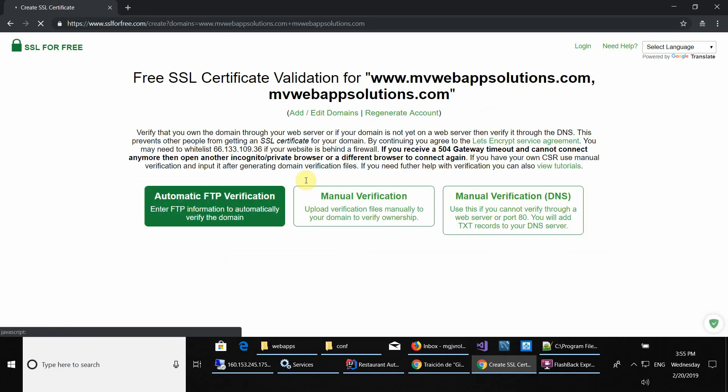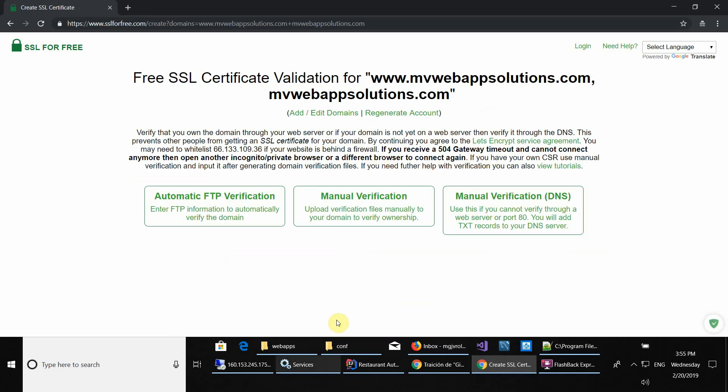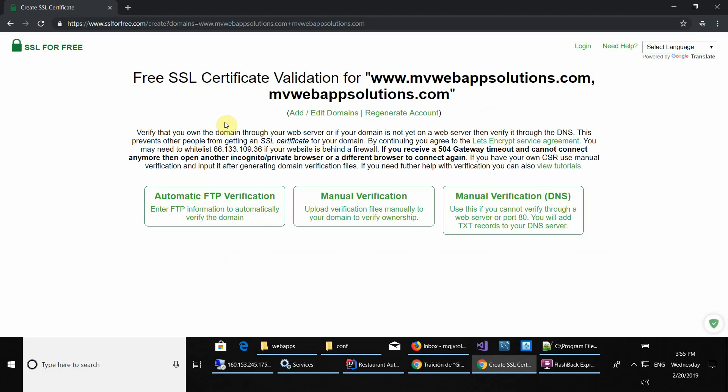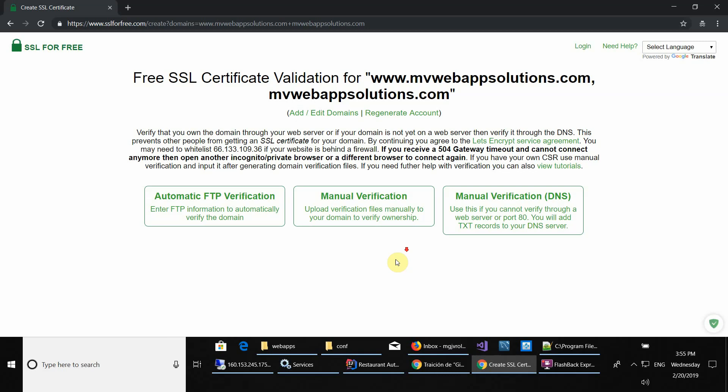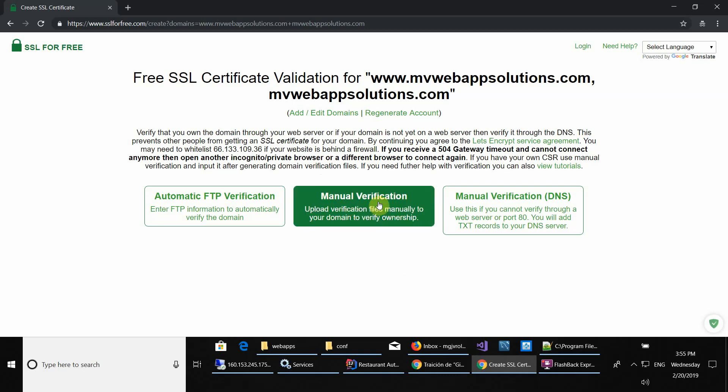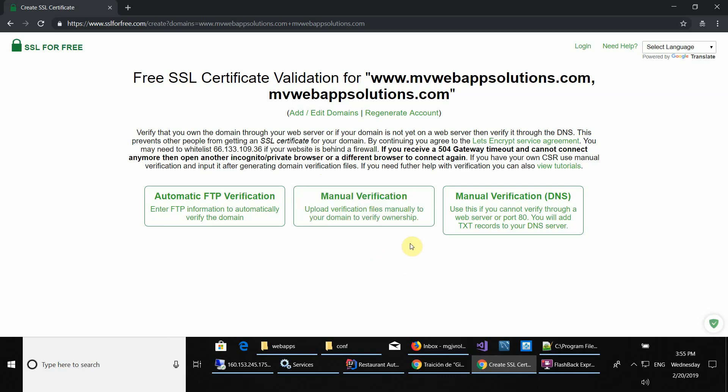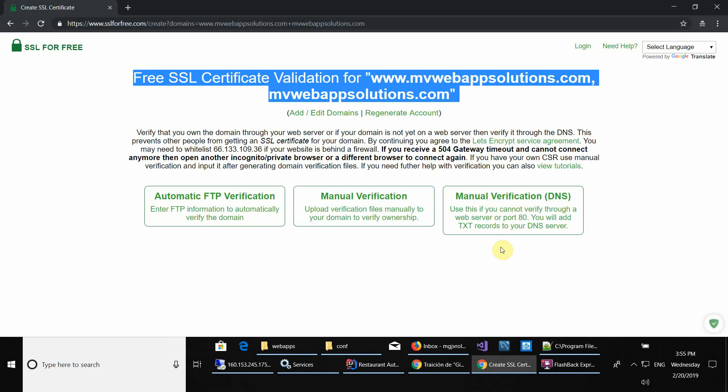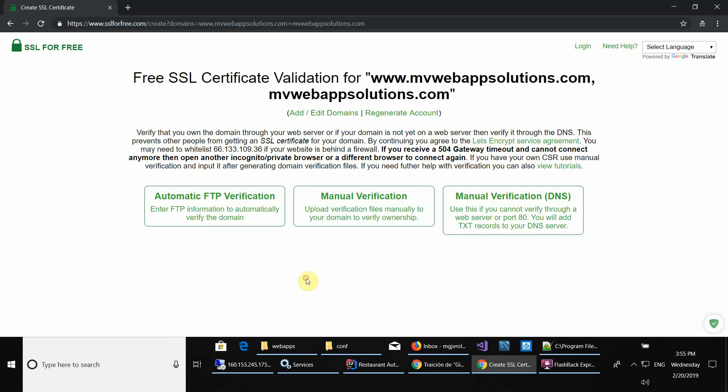As you can see there are three options. We're only going to do the middle one, which is the manual verification. If you don't have your website up and running, you can try to do it with the DNS manual verification.